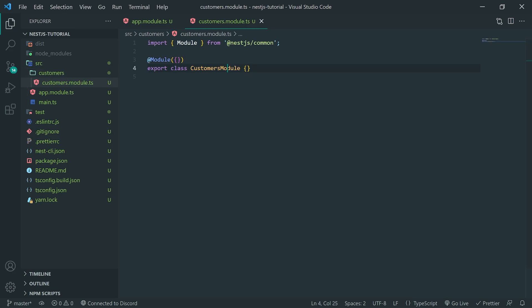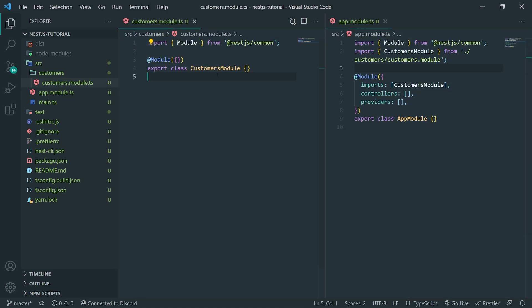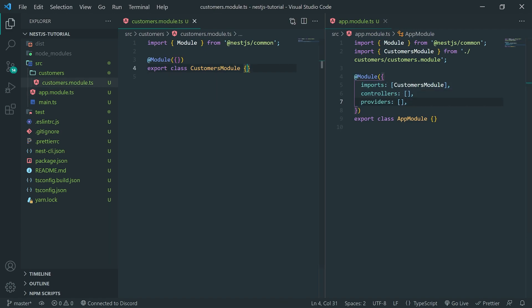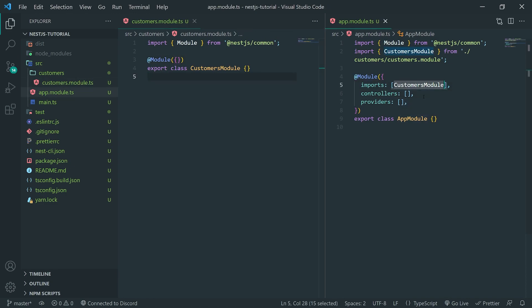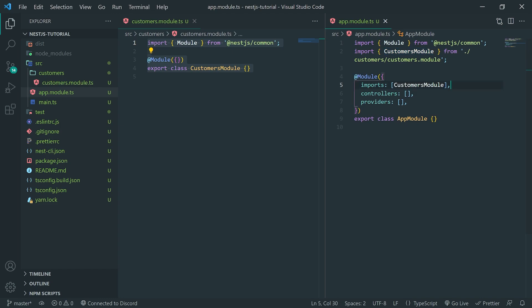Now that we have our module, you can see it looks very similar to how app.module.ts looks, except it just doesn't have imports, controllers, or providers yet — we can always add them. One more thing to mention: when you use the CLI, it will automatically add the imports to the app module inside the imports array. That's really nice. If you don't use the CLI and want to create your own module from scratch, you just have to import it manually.